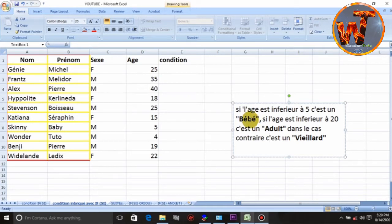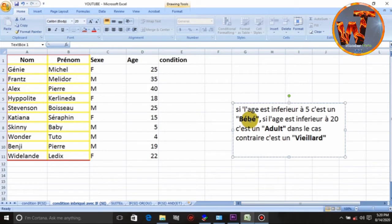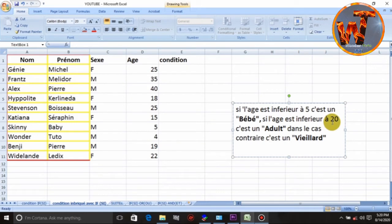Donc, an debi de tou, yo di wap ekri bebe. Yo di, si laj la, si laj ete fege avek, yo di, sete an adulte. Sa le di, piske bebe a, yo te pi piti ke sek, dok a pati de sek, jiska 19, yo mette adulte.